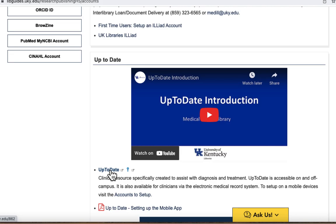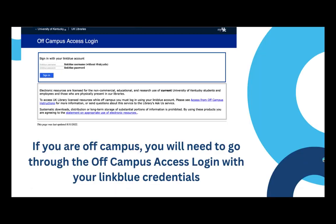You can find the link here. Please note that if you are off campus you will be required to input your LinkBlue credentials. If you are on campus you should be taken directly to the UpToDate interface.